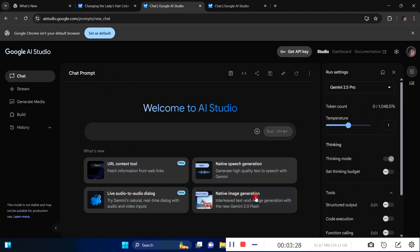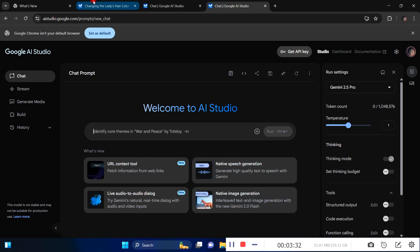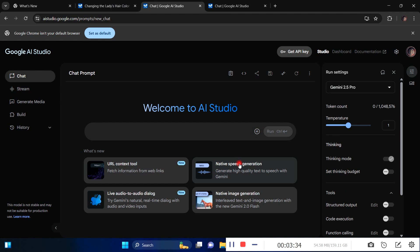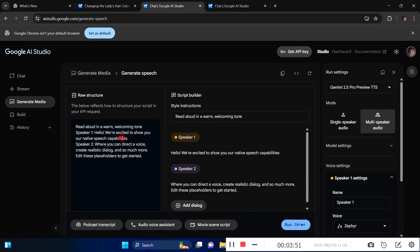The next thing is speech generation. You can see they already have a sample here that says read aloud in a warm welcoming tone. Speaker one says hello, we're excited to show you our native speech capabilities. This is assuming you're creating a podcast with two hosts. Speaker one is the first host, speaker two is the second host.